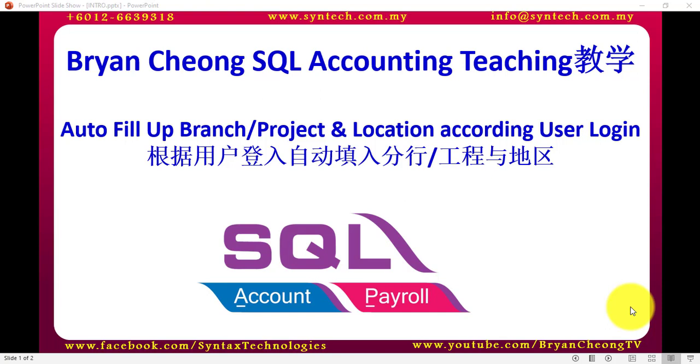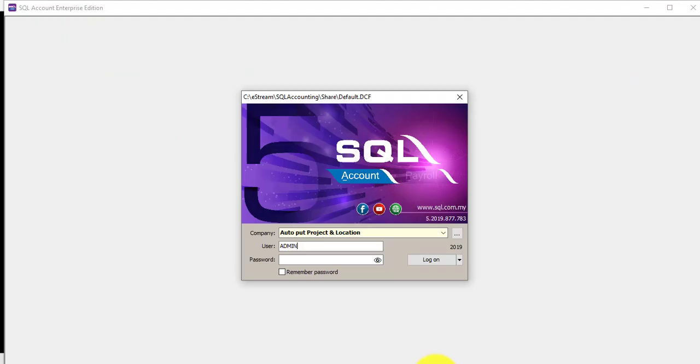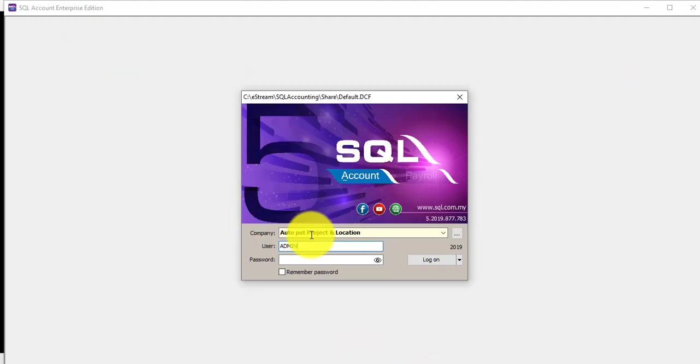I'll talk about a customization which will auto-fill branch or project and location according to user login. Now let's log into SQL Accounting. You can see that I'm logging in as admin.